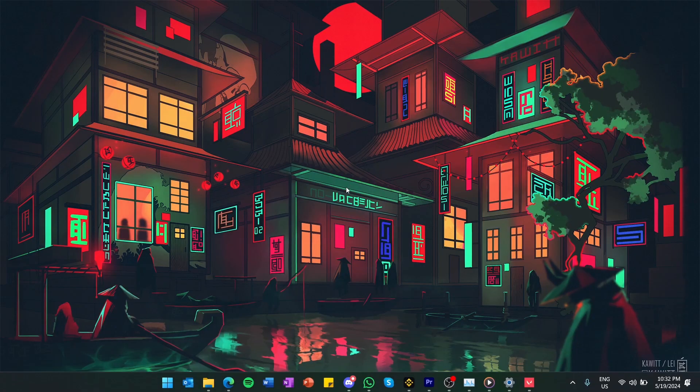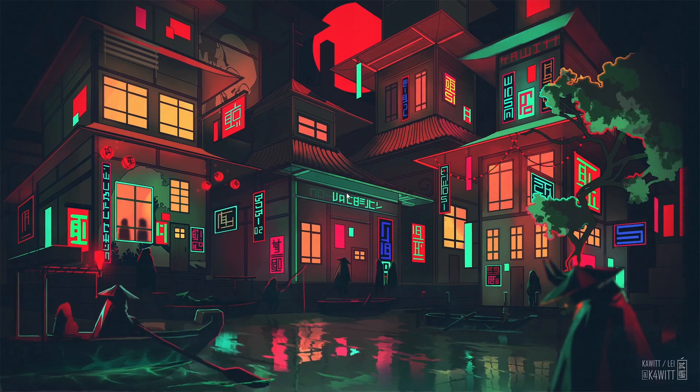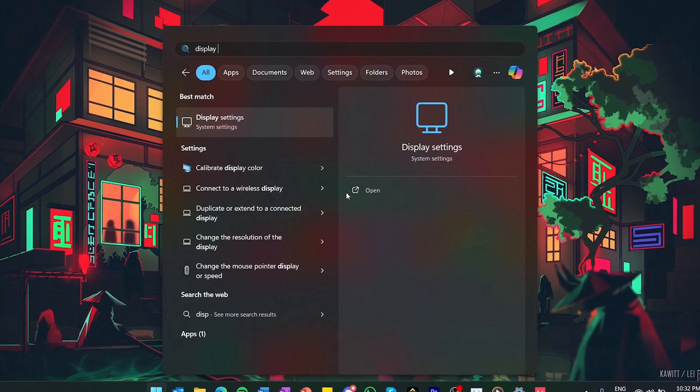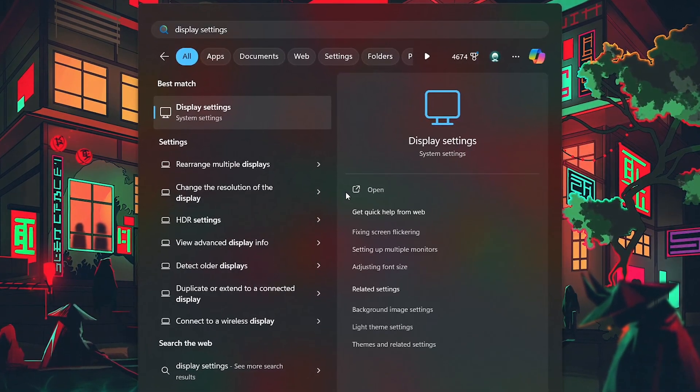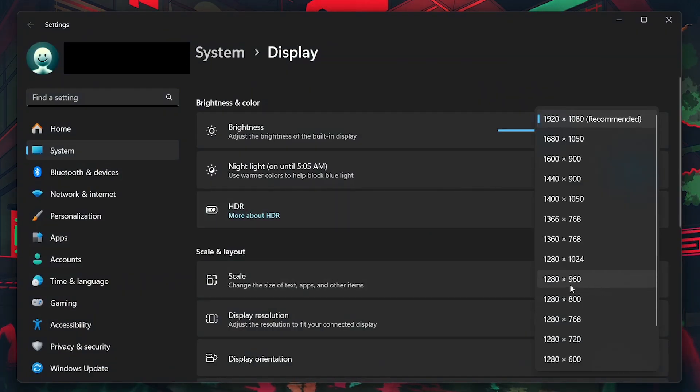Next, open your Nvidia Control Panel if you are on PC or your Settings app if you are on a laptop. Go to your display section and proceed to set the resolution to 1280x960.